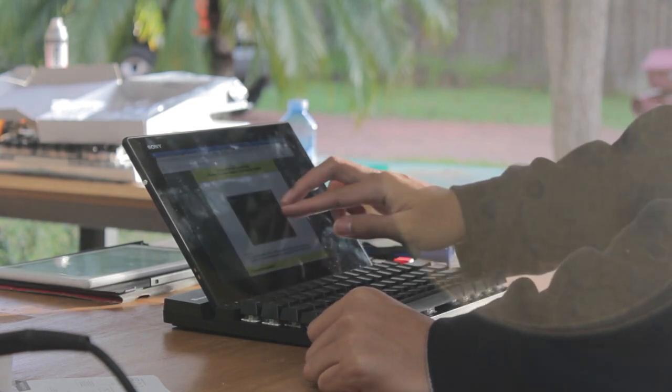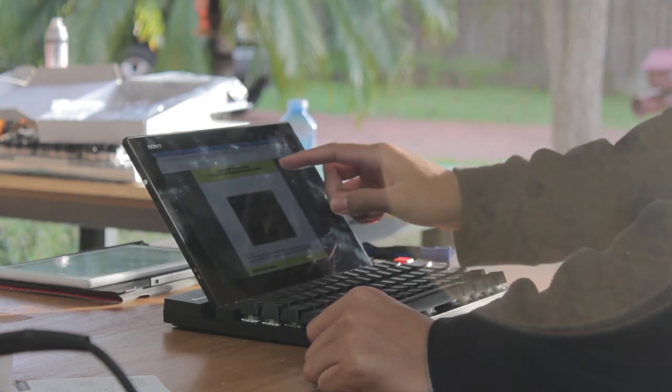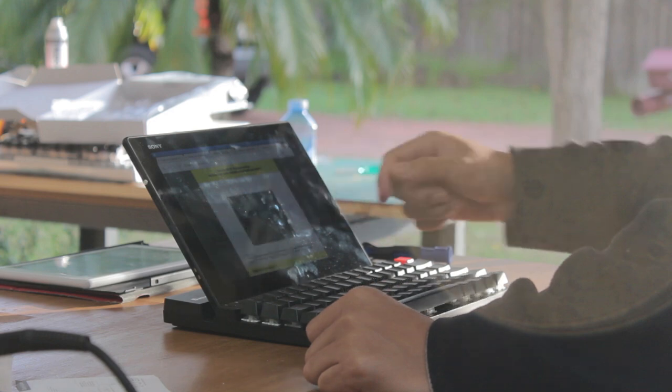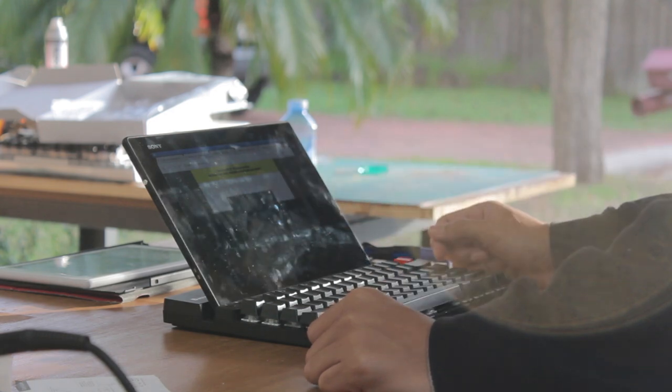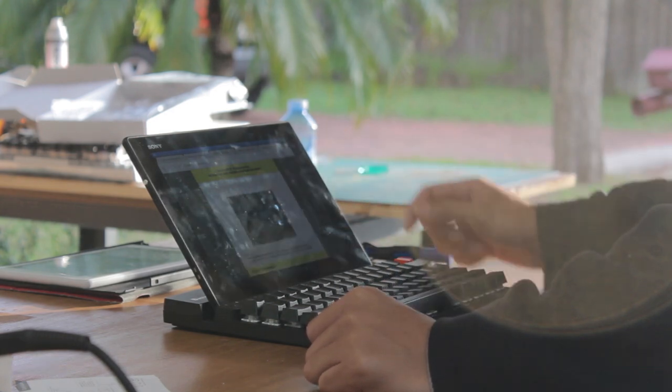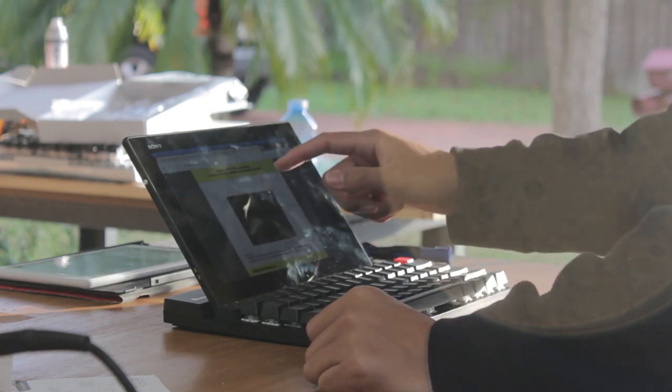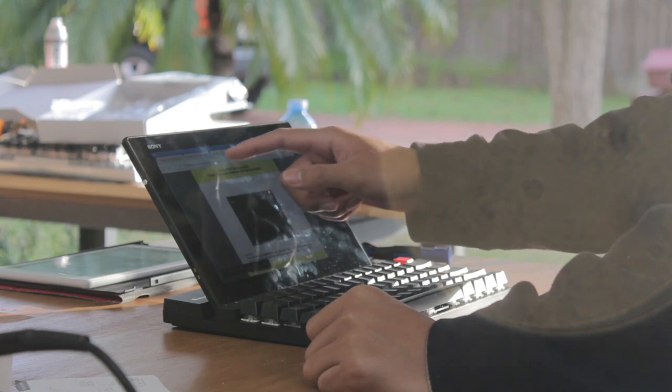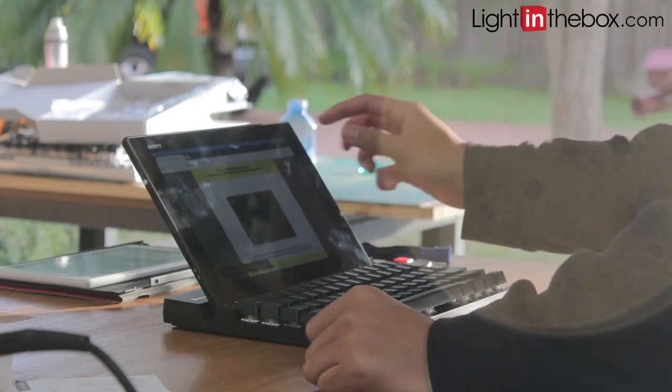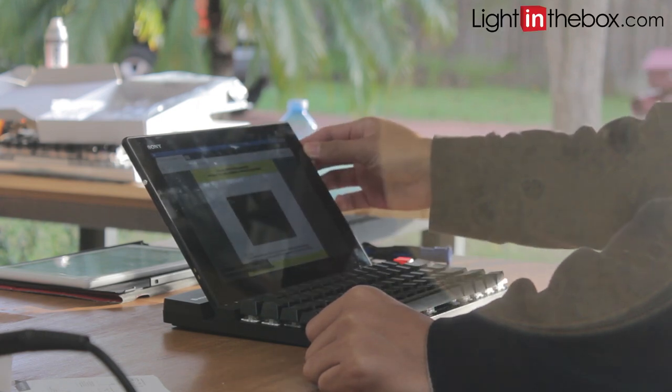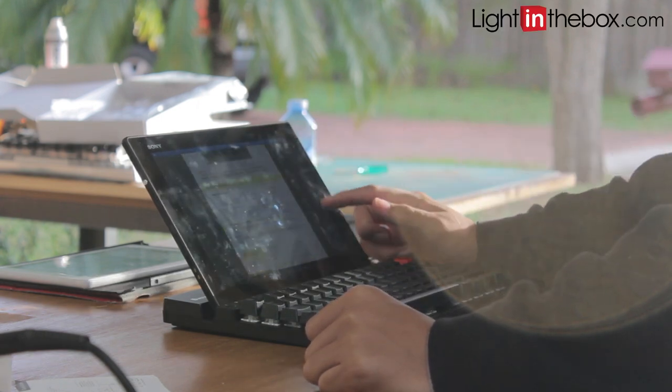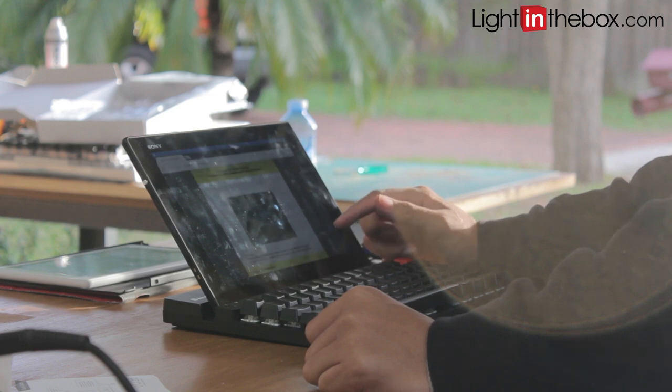The build is absolutely nothing special, there's no metal, which does make the keyboard lighter, but of course it doesn't feel high quality, but at the same time, it's not necessarily cheap. Thanks to lightinthebox.com for providing this keyboard for review, and I'll leave links in the description.